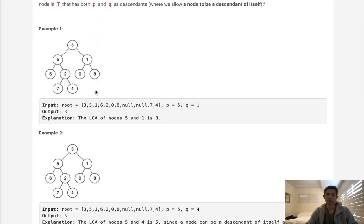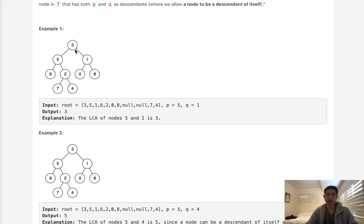Here we have a binary tree and we're given P of 5 and Q of 1. We can see that the lowest common ancestor is going to be 3 here. On the left side is 5 and the right side is going to be 1. So that's going to be the lowest ancestor.